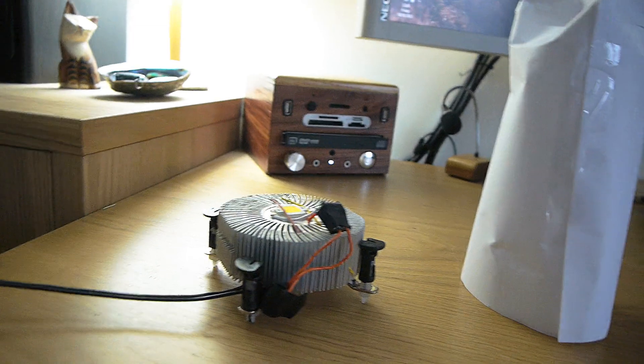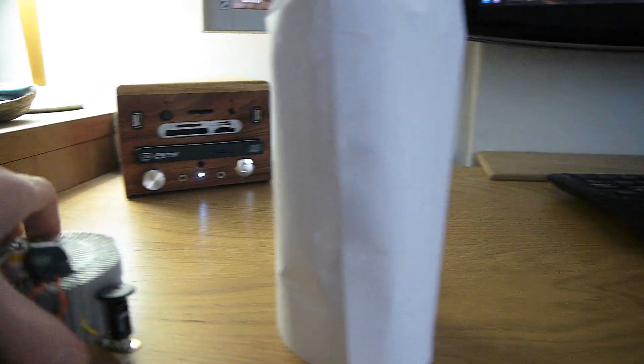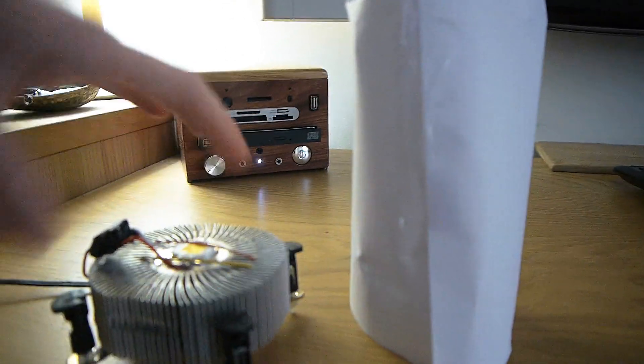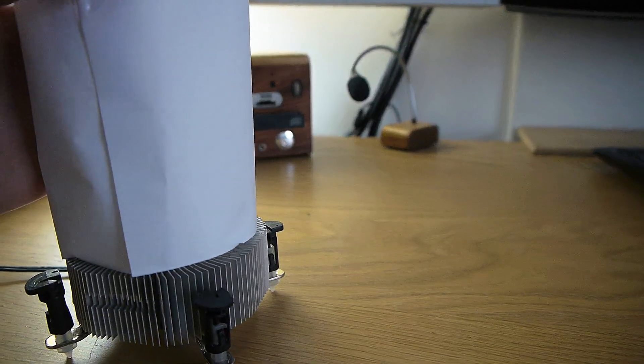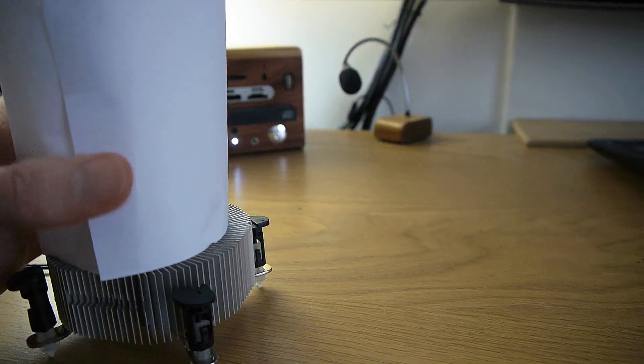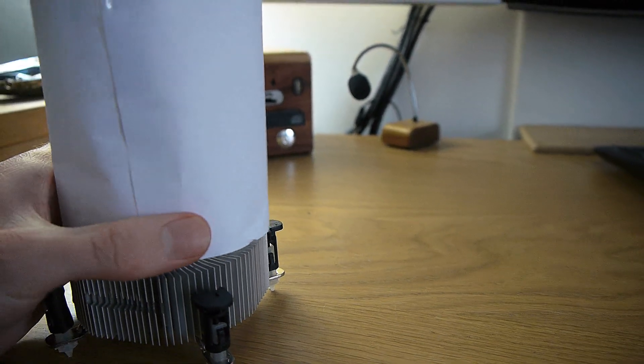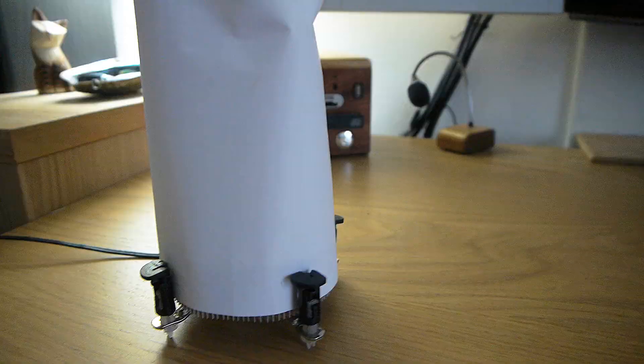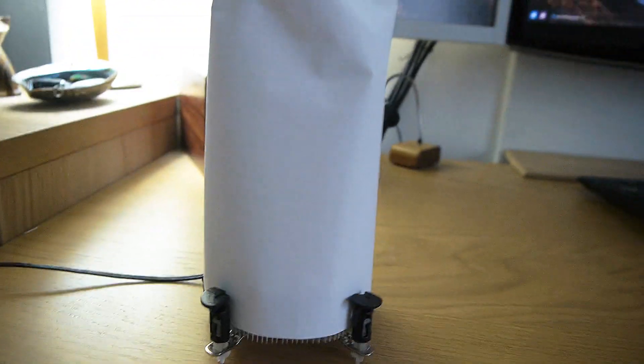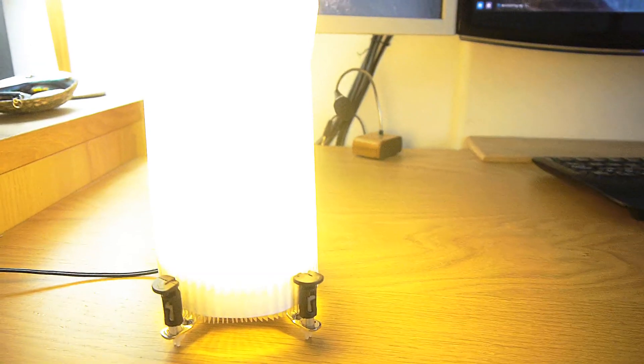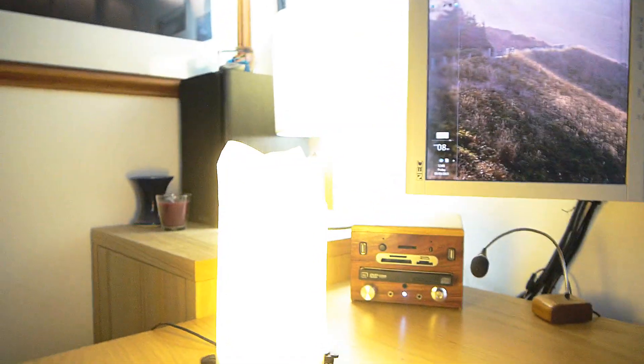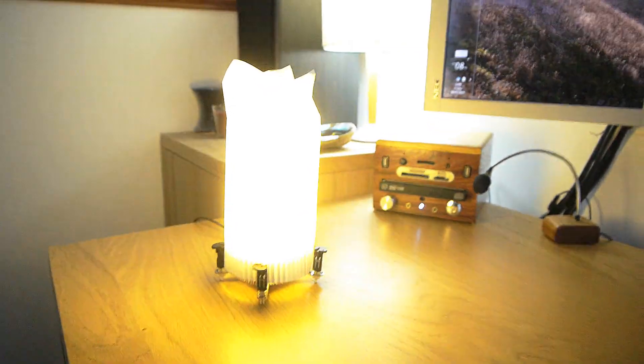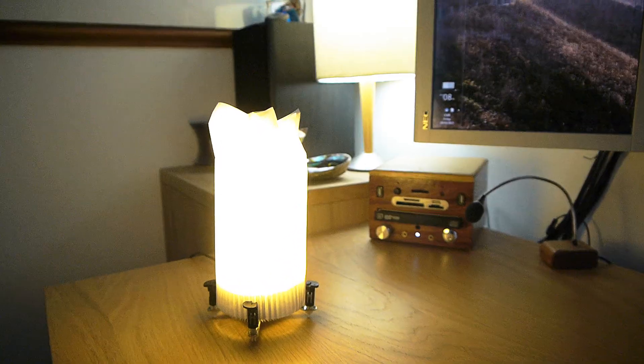One thing I think works quite well is having a little diffuser on top. This is just paper, so it just makes things a bit better to look at, easier on the eyes.